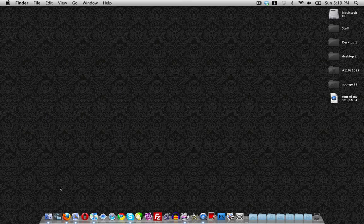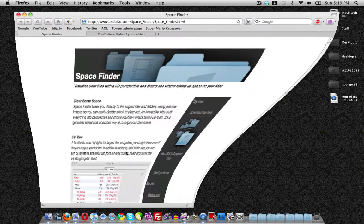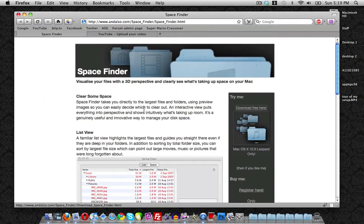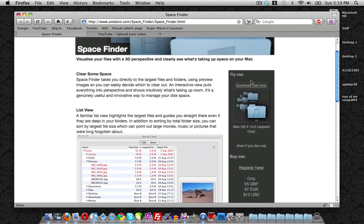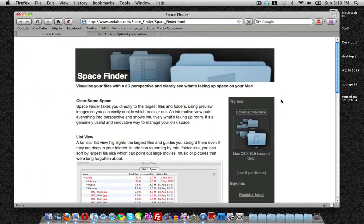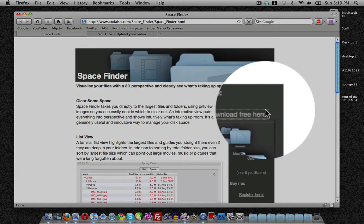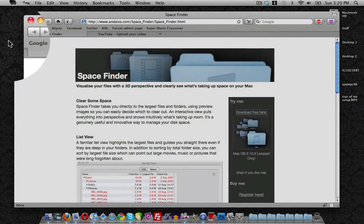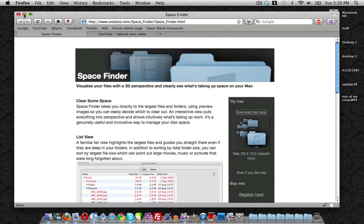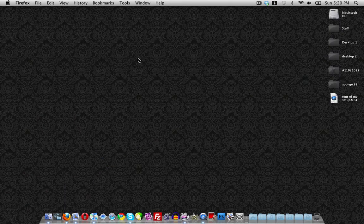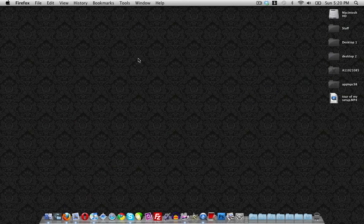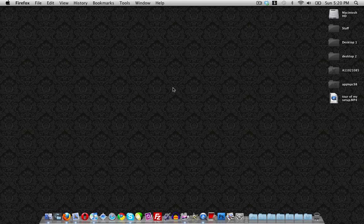So that is the application Space Finder. I'm not quite sure if it's free or pay for, but you can download it from here. Just click here, download for free, and then you can have a cool little application with a 3D finder window. This has been a quick video demonstrating the Space Finder application. Thanks a lot for watching guys and I'll see you in the next video.